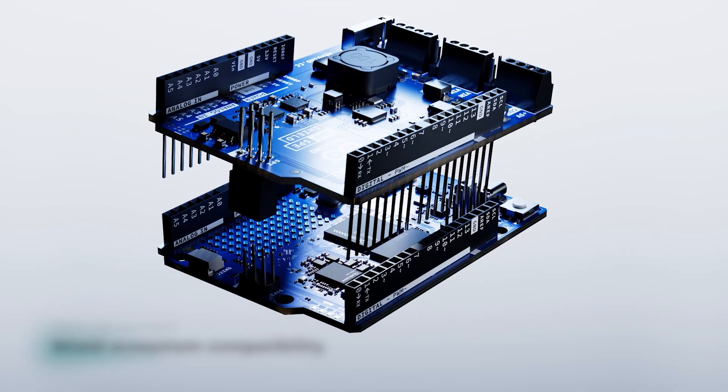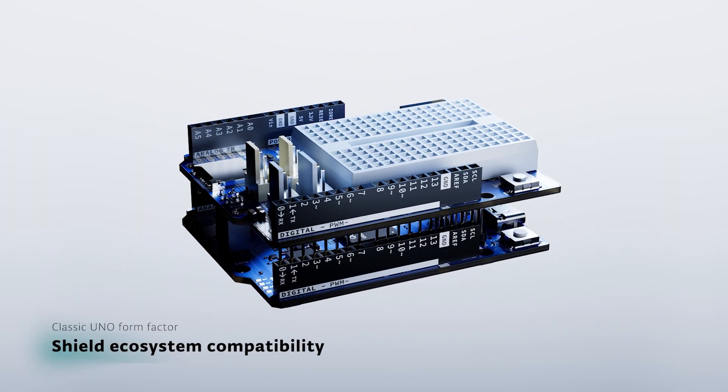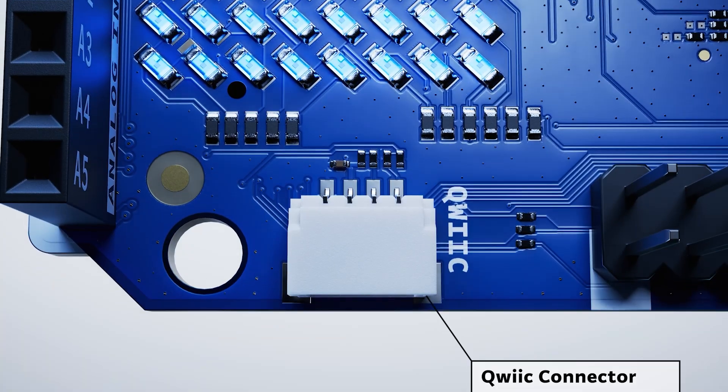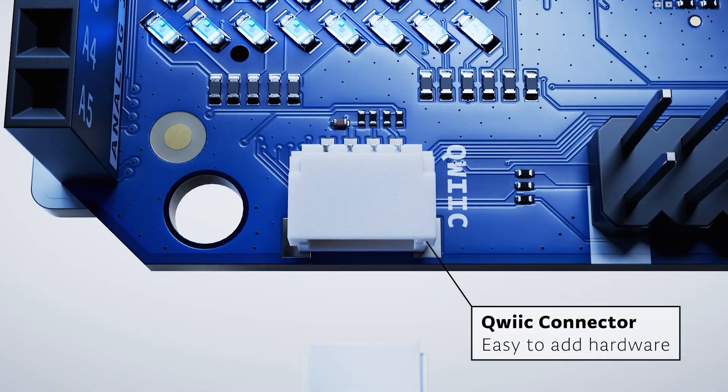Expand with shields, sensors and modules from the Uno ecosystem. It's plug and play.